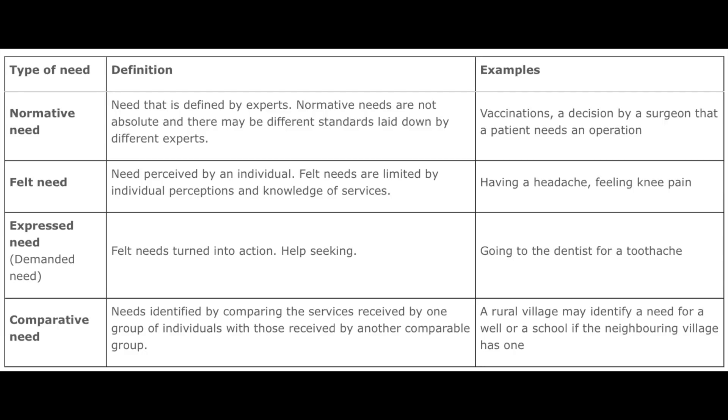Felt need is need perceived by an individual. Felt needs are limited by individual perceptions and knowledge of services. Example: having symptoms, having headache, having tooth pain, carious tooth, etc. Expressed need is demanded need. Felt need turned into action is expressed need. Example: going to the dentist for a toothache, which often doesn't happen in our scenario.